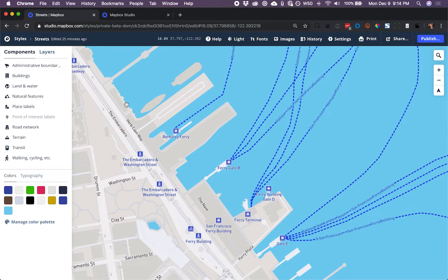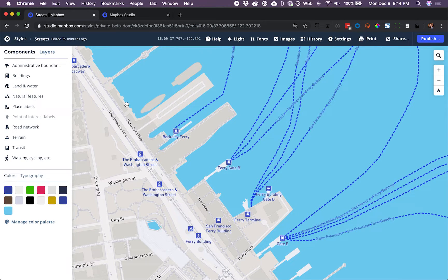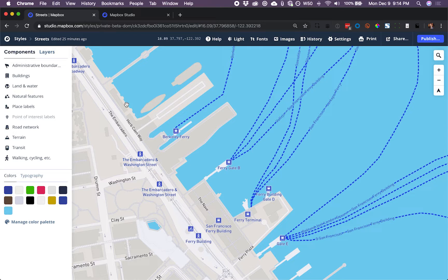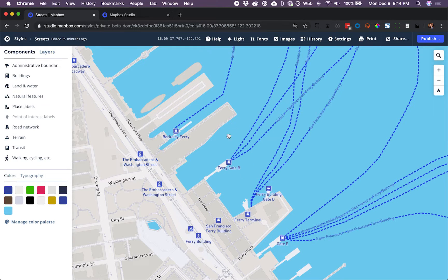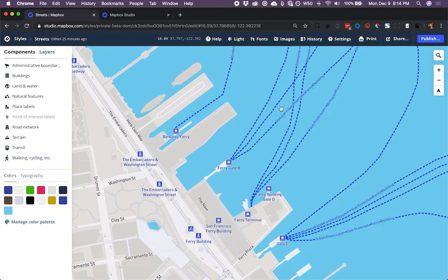In this video, I'm going to show you how to use components to style your Mapbox map in Mapbox Studio. We're going to create a map like this that really emphasizes the ferry routes leaving the piers here.